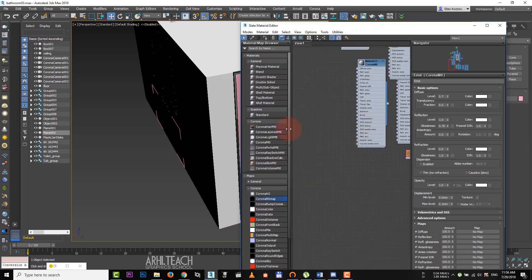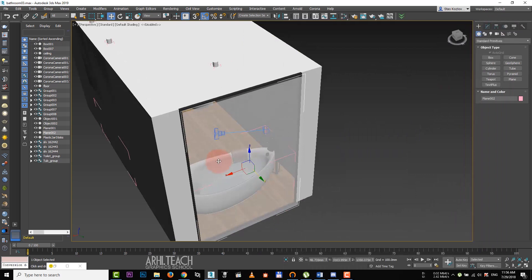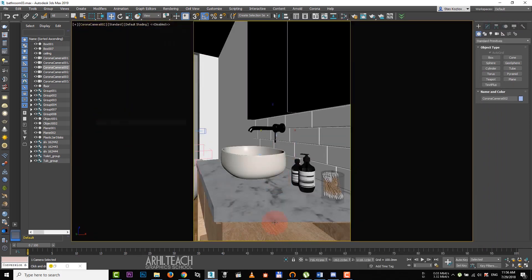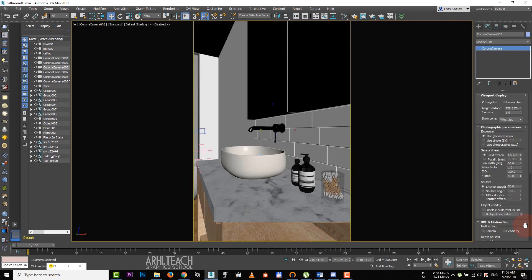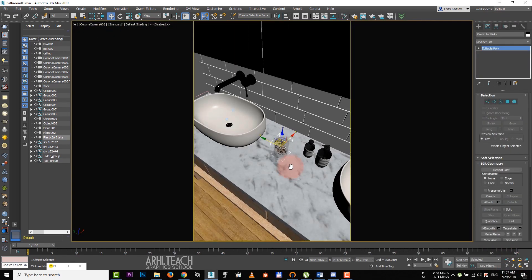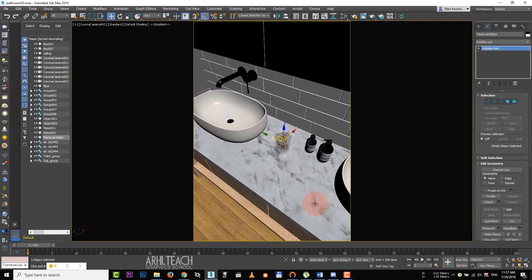Go to the second camera. This is how our clipping works. We don't need it here. Turn it off and look for an interesting angle. Now let's set up depth of field.